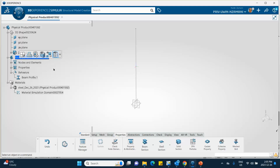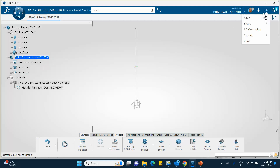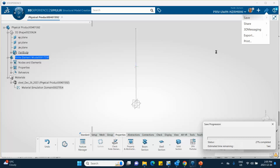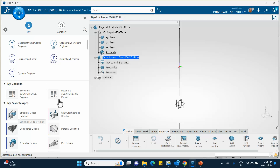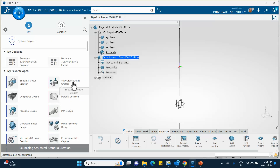Good — there is the profile and beam section with our elements. I'll do a quick save in case of communication issues. As a reminder, if the cross section is not circular, you will need an orientation point. Now let's go to the Structural Scenario Creation.